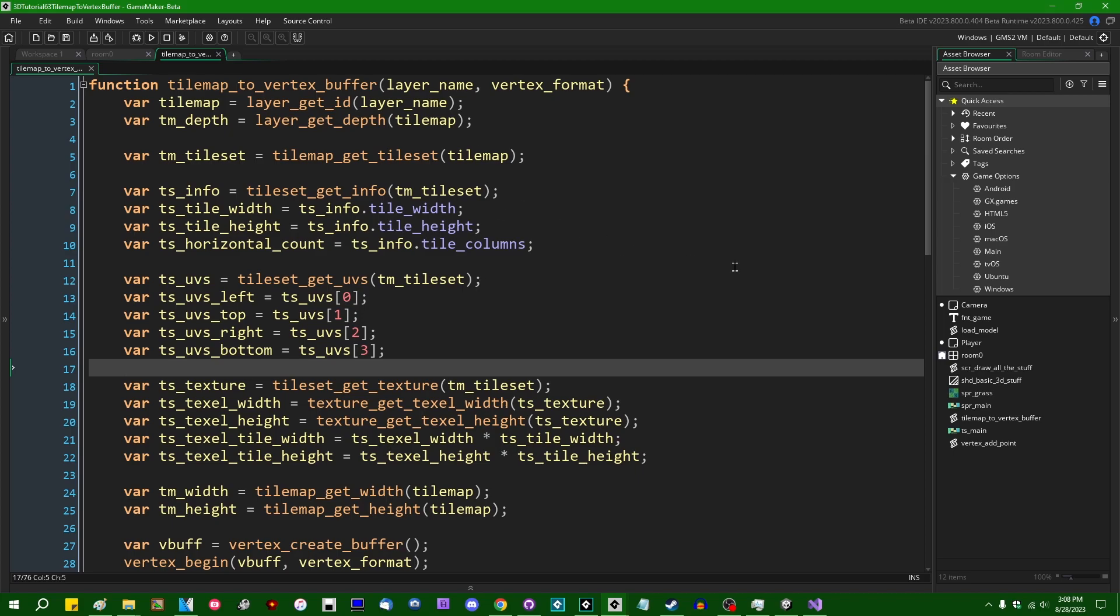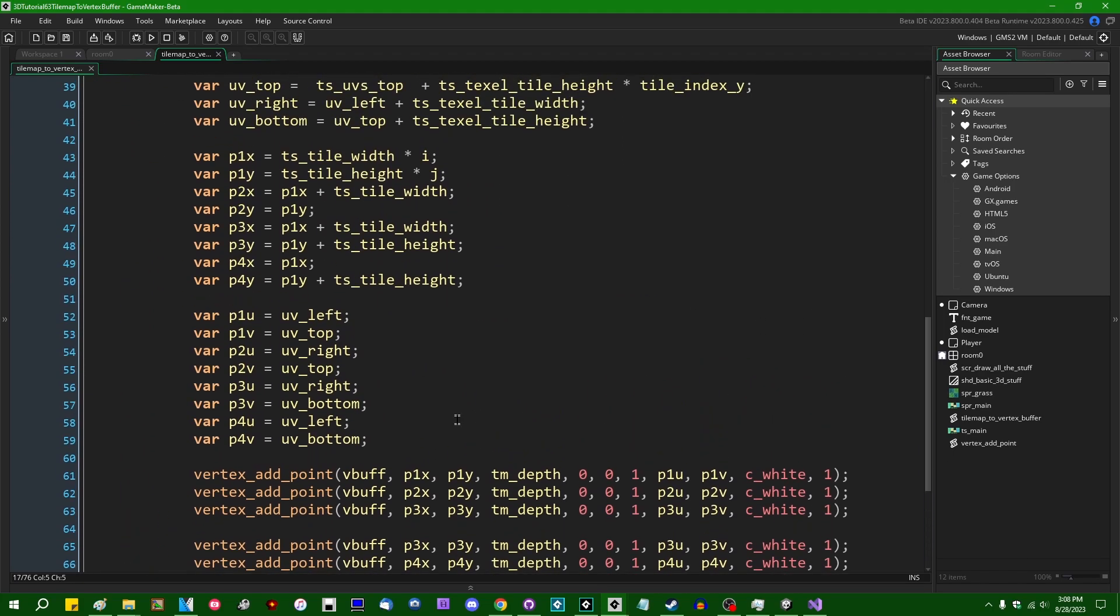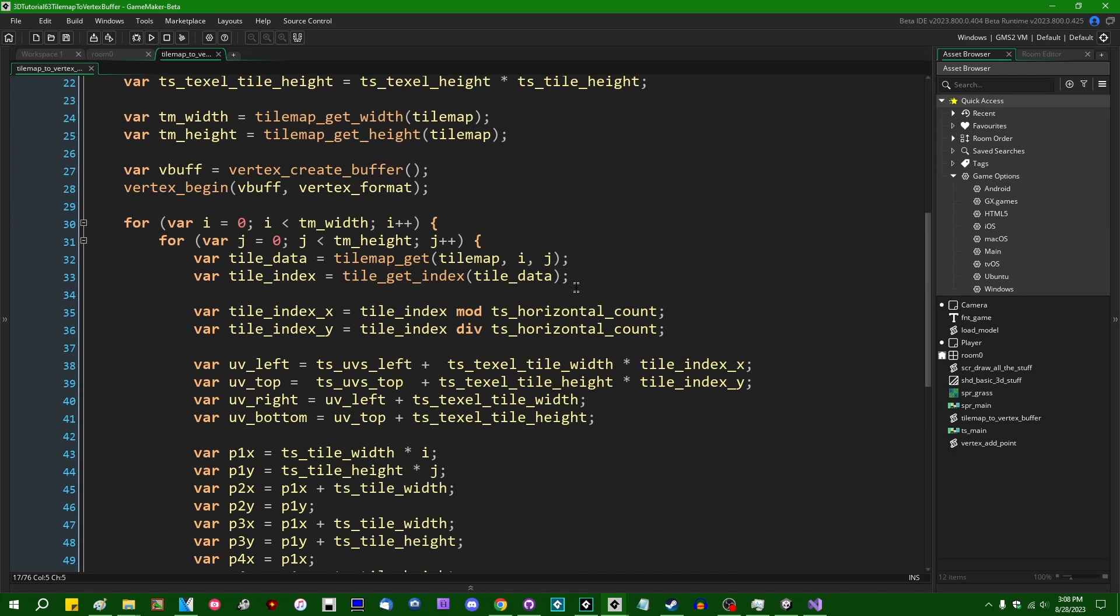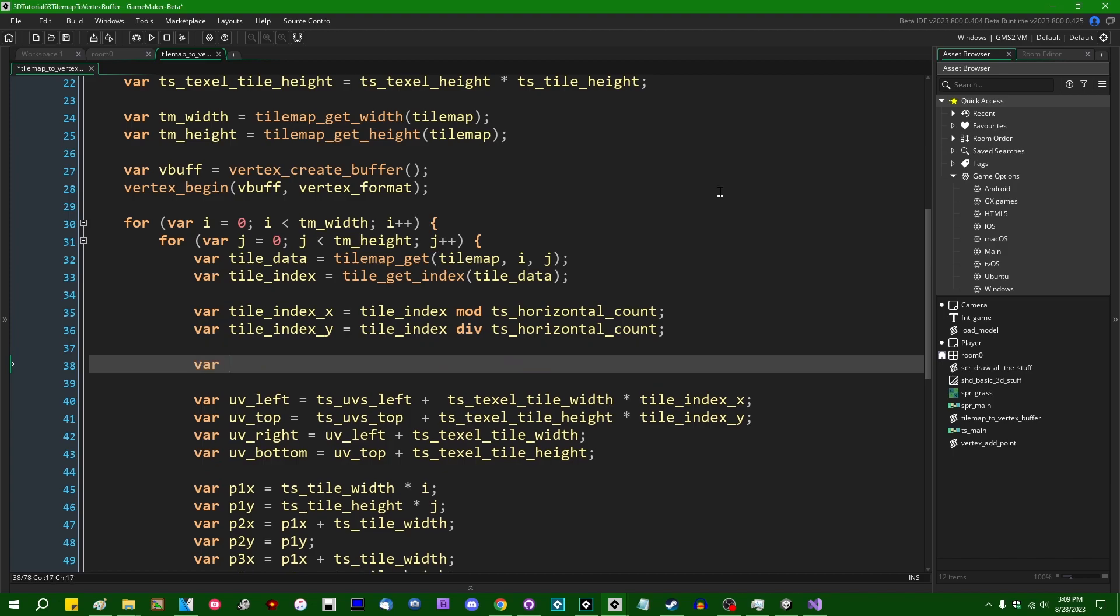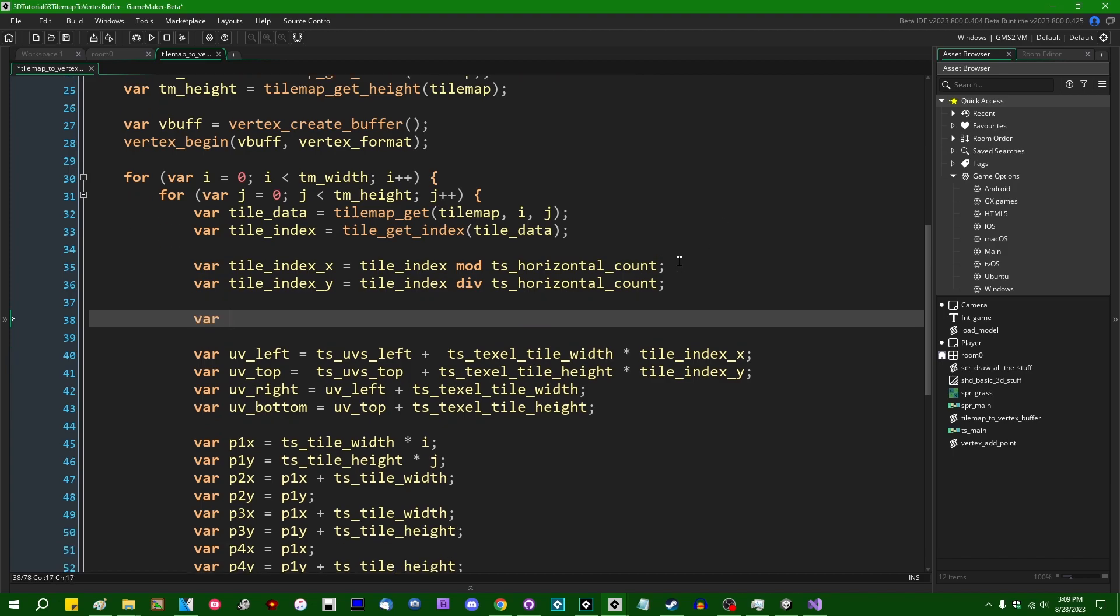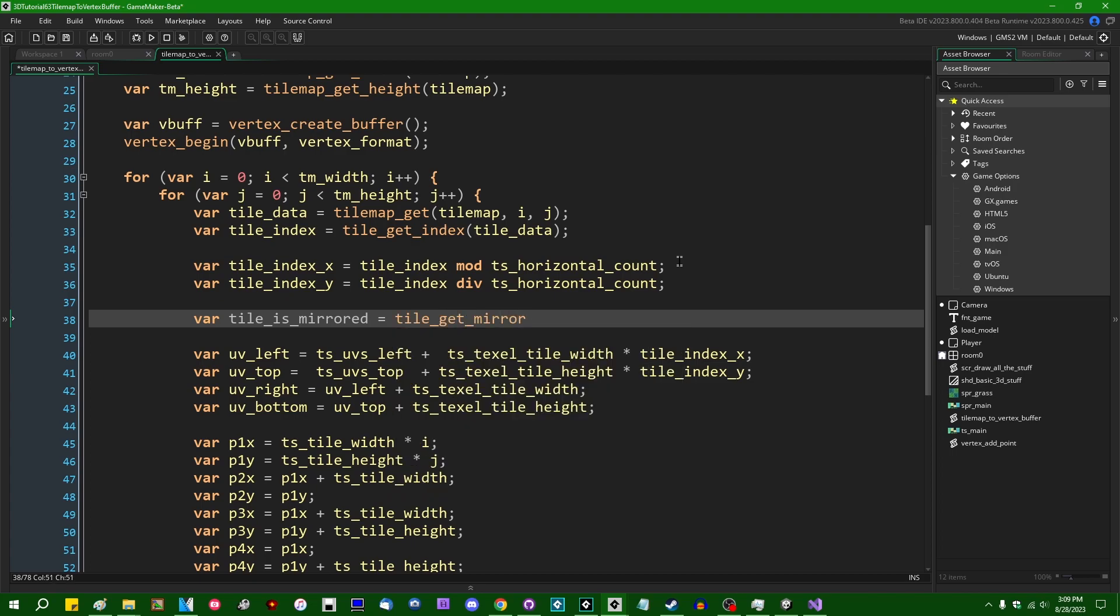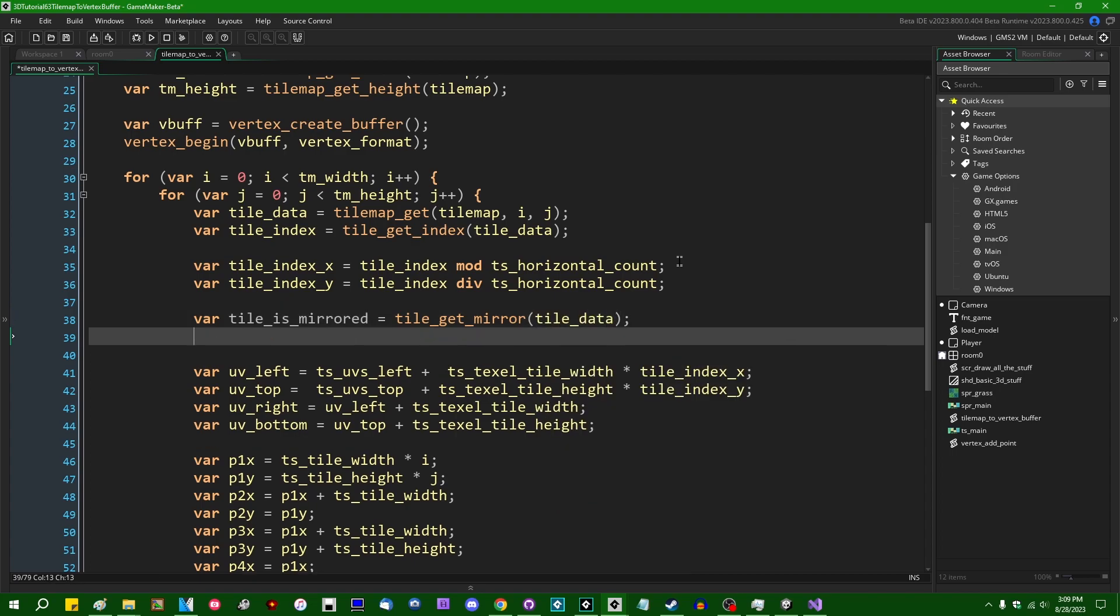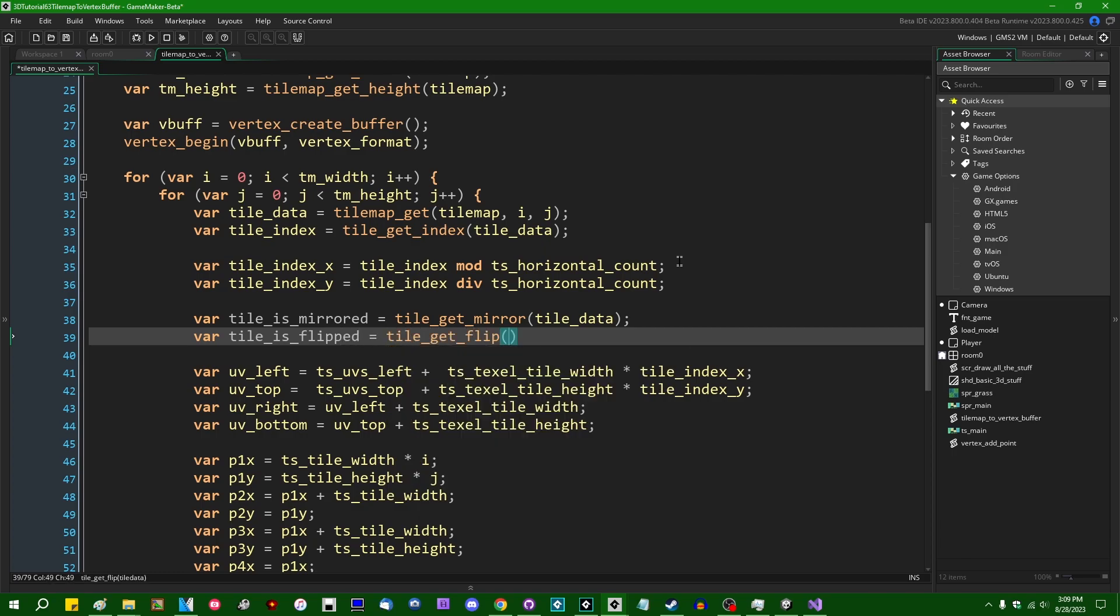So firstly, I think I'm going to first deal with the matter of flipping, mirroring, and rotating tiles. So up at the top of the double for loop where I'm iterating over every single tile in the tilemap, I'm going to extract three more little bits of information about each tile. One is going to be tile is mirrored, and that's going to be tilemap or rather tile get mirror. The tile data is going to be tile data. We're also going to say tile is flipped equals tile get flipped, tile data. And lastly, tile is rotated.